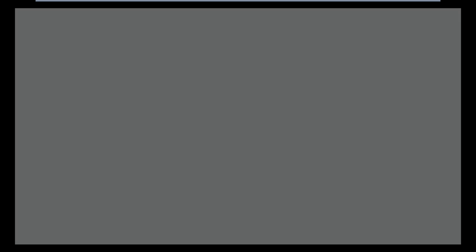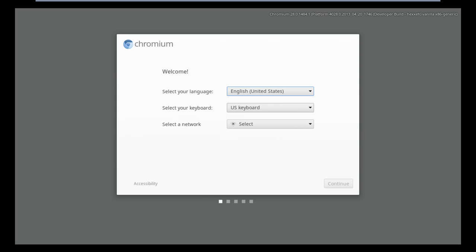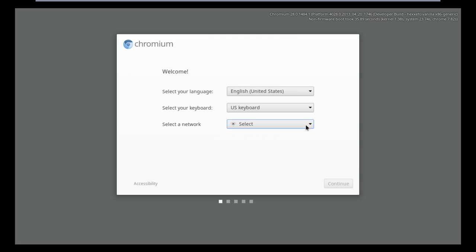Once you see the Chrome Startup screen, notice over here it's asking you to set up the network. And in most cases, the physical network adapters require a different kind of interface to be used for the Virtual Network interface card. That's why it will not detect any kind of network here.